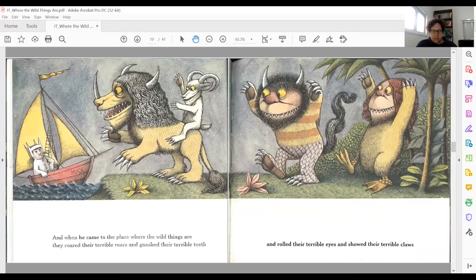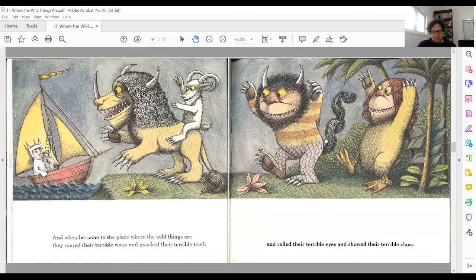Then Max reaches the land of the wild things. We only know what they look like thanks to the illustration — the story does not describe them. Ask yourselves how you react to what they look like, or maybe imagine how a five or six year old might react to them. They are combinations of different animals: lions, goats, birds. They have a lot of sharp teeth, claws, and horns. They are very spiky.